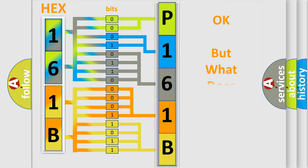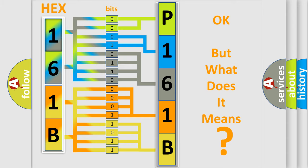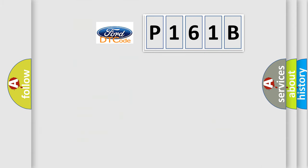The number itself does not make sense to us if we cannot assign information about it to what it actually expresses. So, what does the diagnostic trouble code P161B interpret specifically?